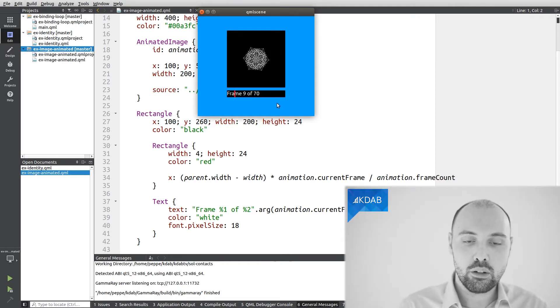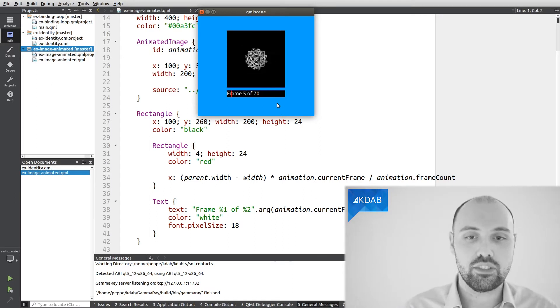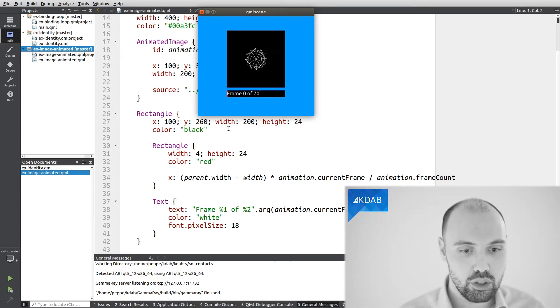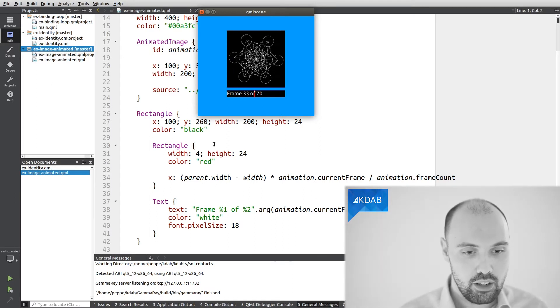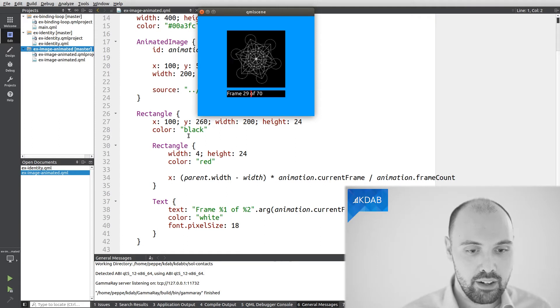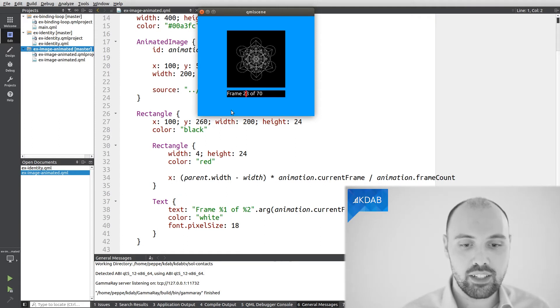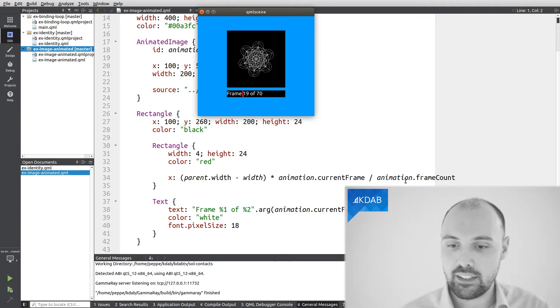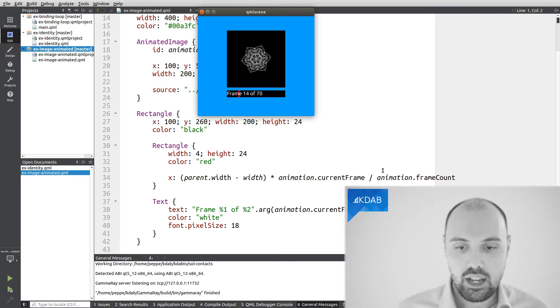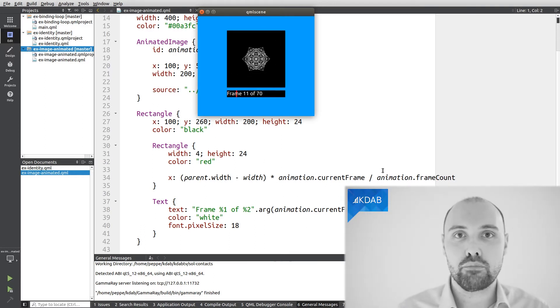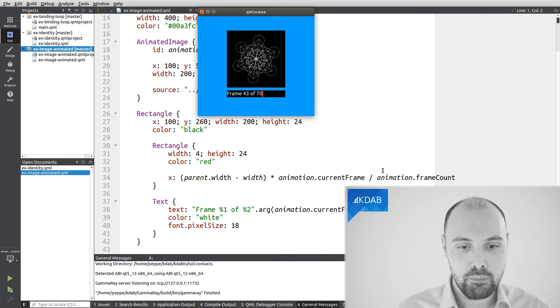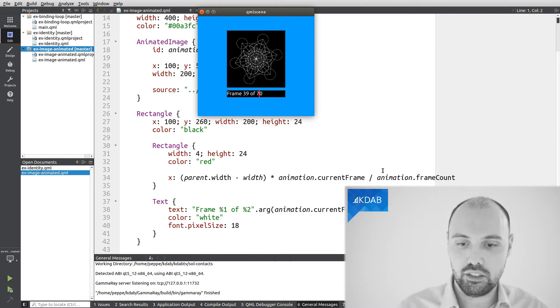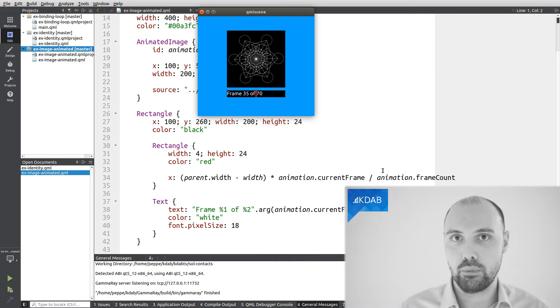So what is that little red bar? That red bar is just a rectangle. It's defined here inside the source code. And what it's defined to be is that the x of that rectangle is some complicated expression, as you can see over here. I'm not going into detail about the expression, but the important part is that this expression is referencing other properties.